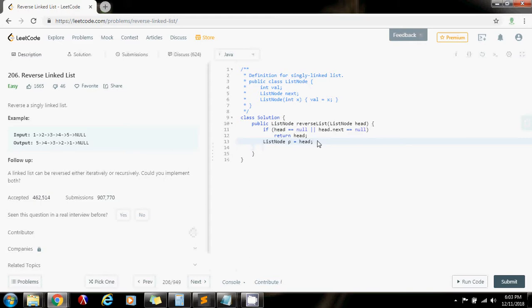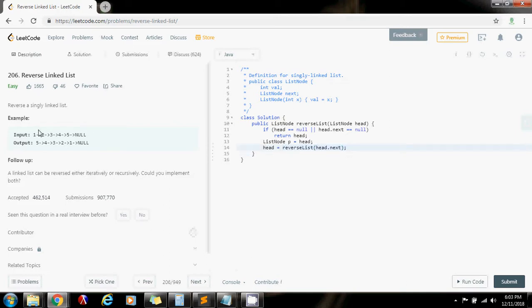And then I can use recursion. So I'm going to get the new head by calling this method recursively, reverse list, passing head.next every time. And remember, this is what's going to allow me to traverse the list first one, two, three, all the way to the base case.